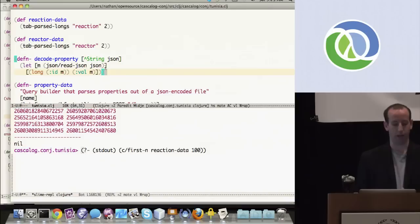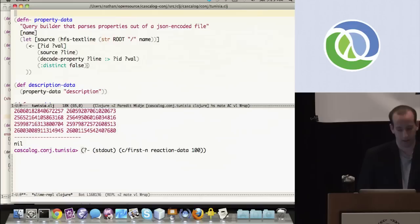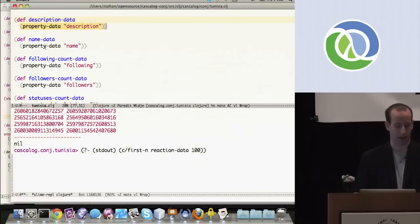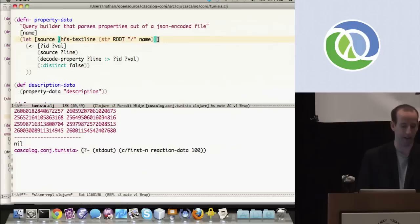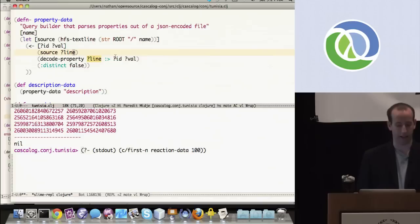The next thing is to define subqueries to read properties as first-class values. I define a function that converts a JSON string into a two-tuple of the property — producing the long identifier and the value. Then I have a query builder for each different property type. The description-data subquery is just property-data called with 'description', and all different property types are defined similarly: property-data reads text lines, emits ID and val, decodes each JSON line into ID and value.